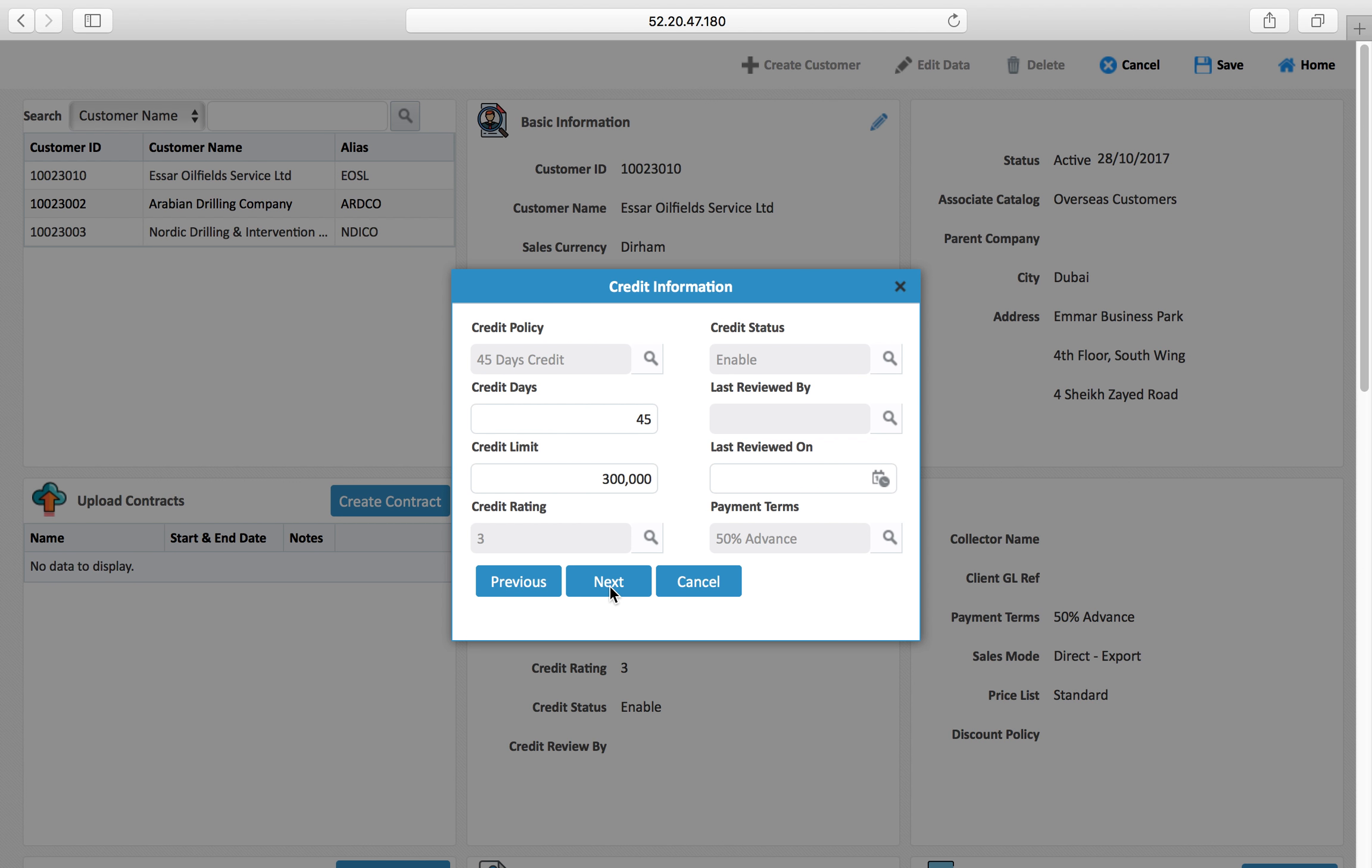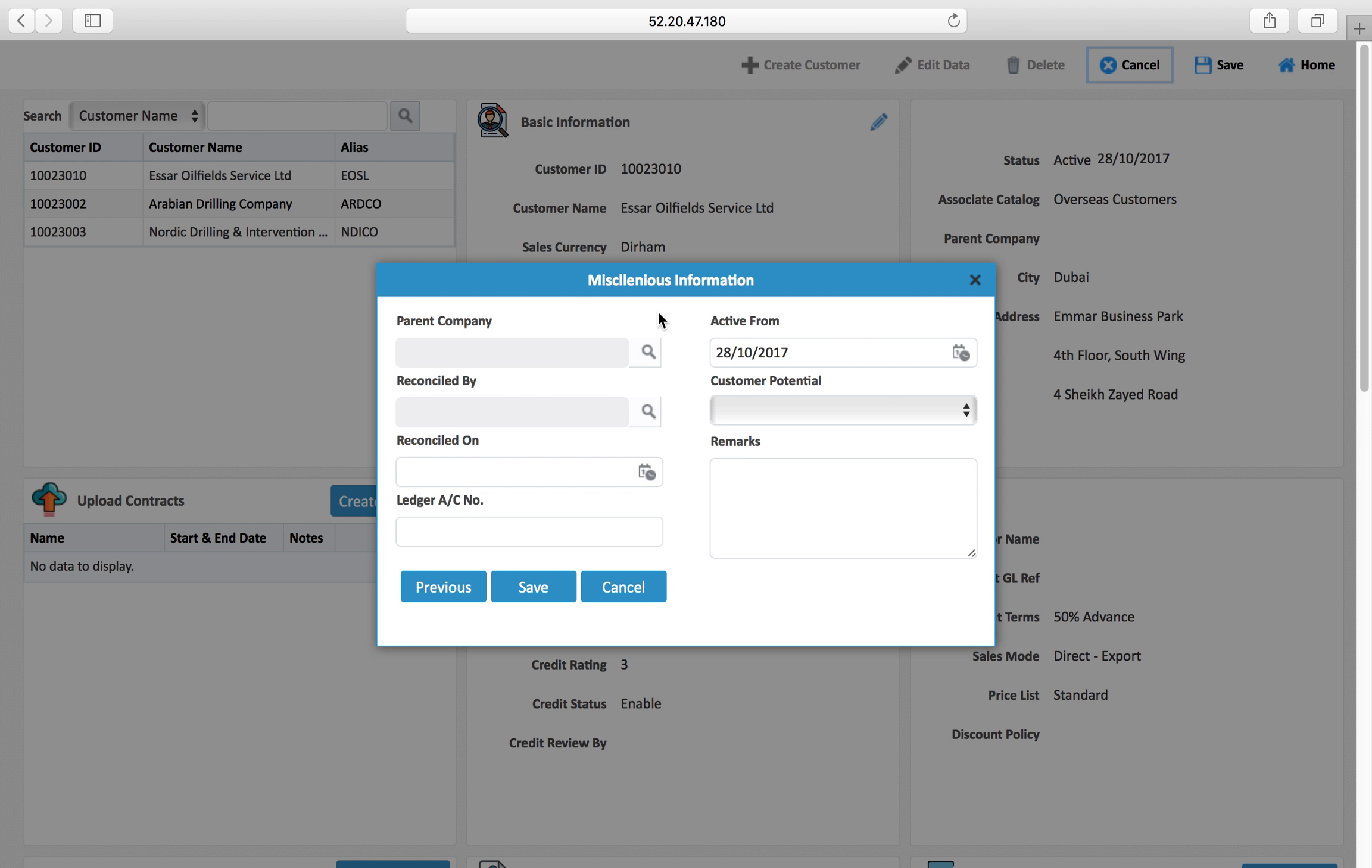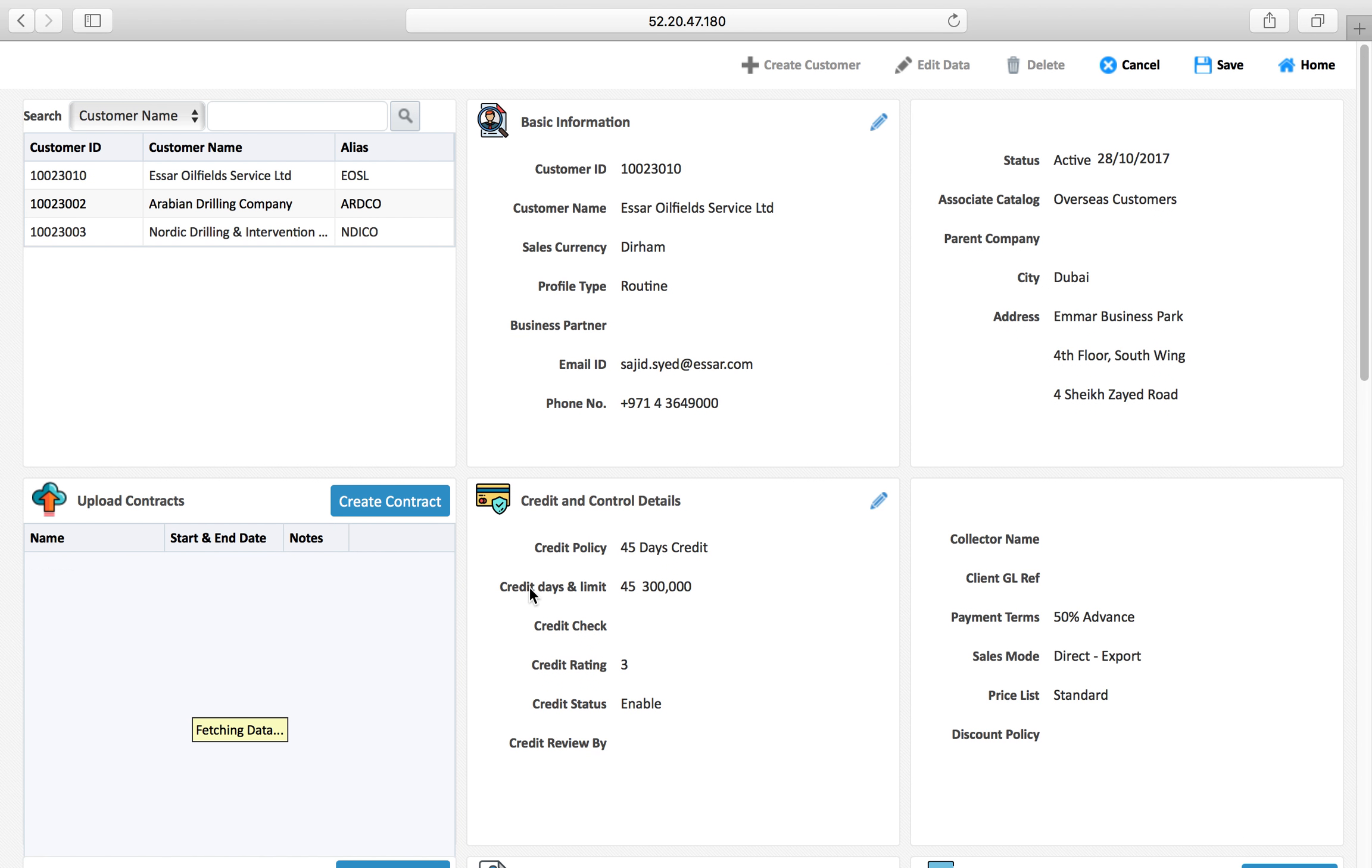You can select the parent company if you have a group of companies in this business group and this is one of the group companies, so that you can build a relationship among your customers that these four customers belong to one group to get consolidated information. Also customer potential you can define what is the potential in this customer to grow relationships. That's it, so we have a customer here which is created. I'll save this customer.